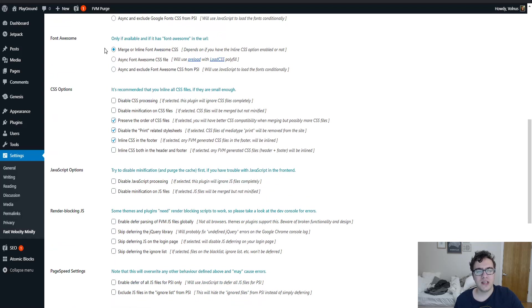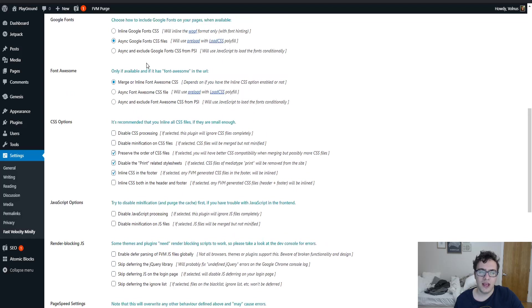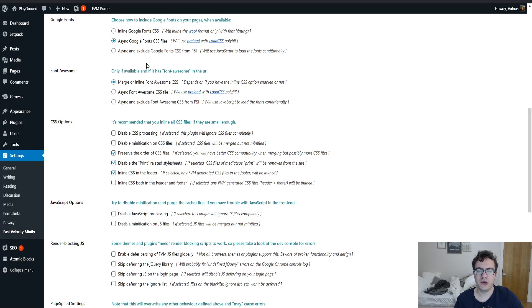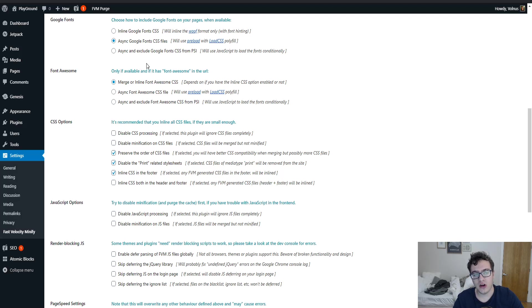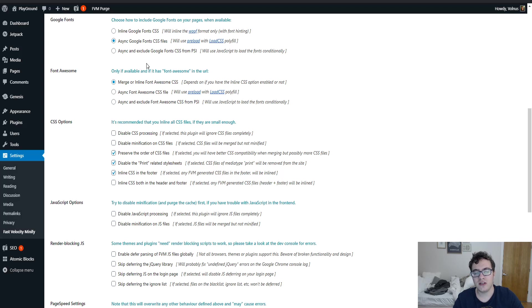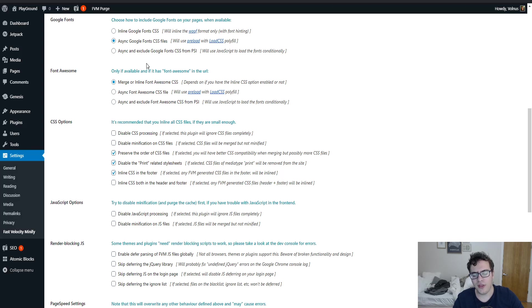You can also do the same thing with font awesome if you're using it. And when you get into these sub options, you have the option to what I'm going to call cheat the test. The final option in the font awesome and the Google fonts is async and exclude font awesome CSS from PageSpeed Insights. All that this does is make the PageSpeed Insights test rank better. It doesn't even make your website faster.